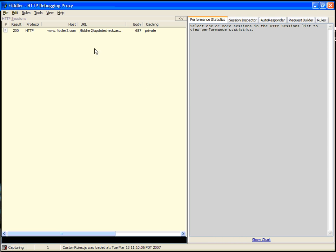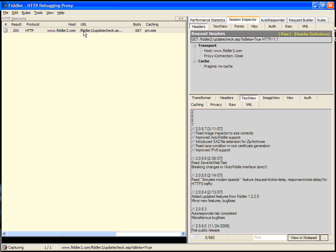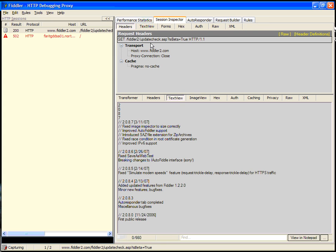The session list, when you double-click on a session, will show the session inspector. The session inspector shows HTTP traffic. In the top, you can see the request, and in the bottom, you can see the response.